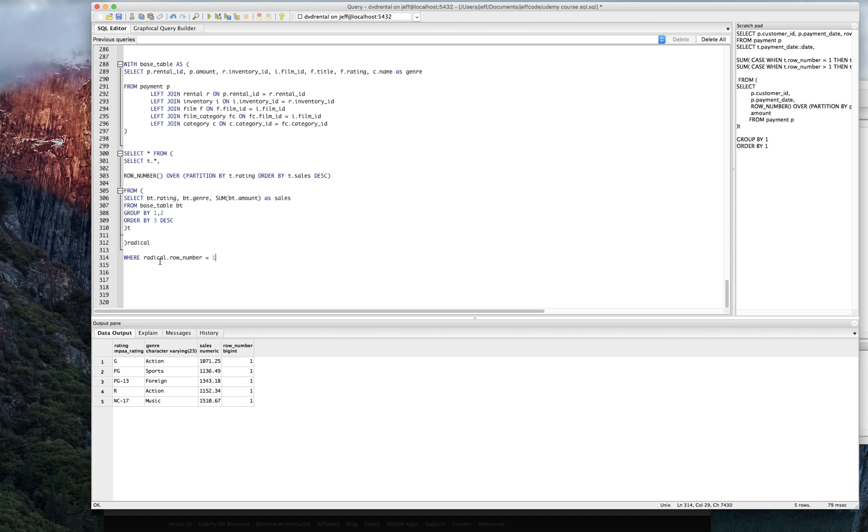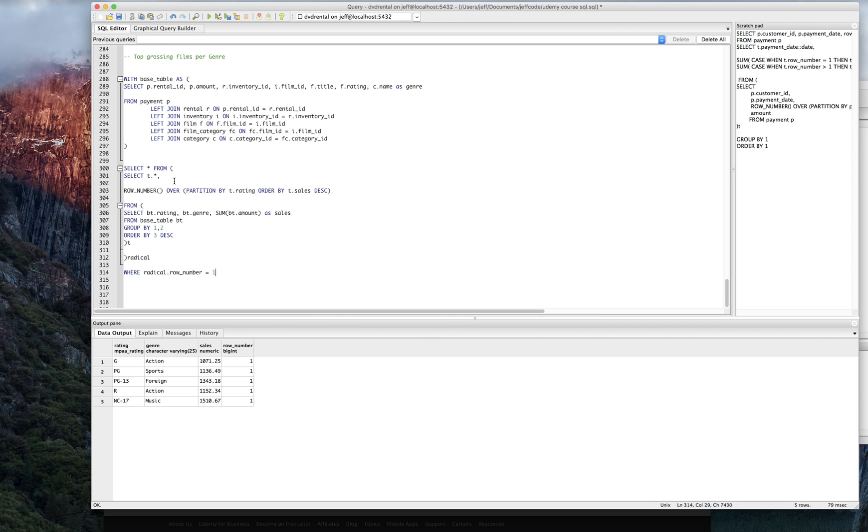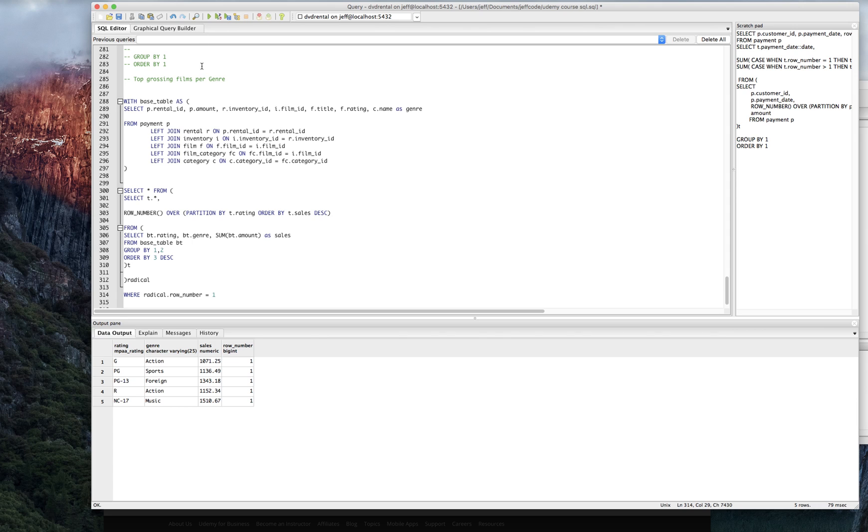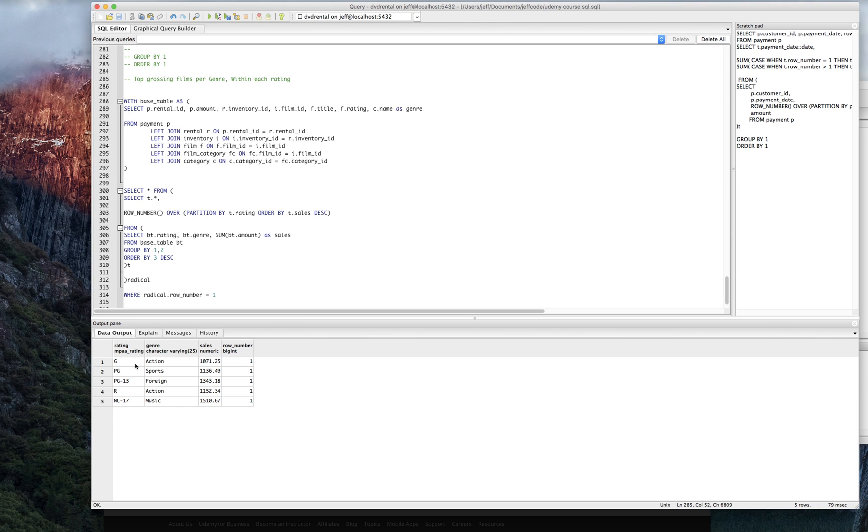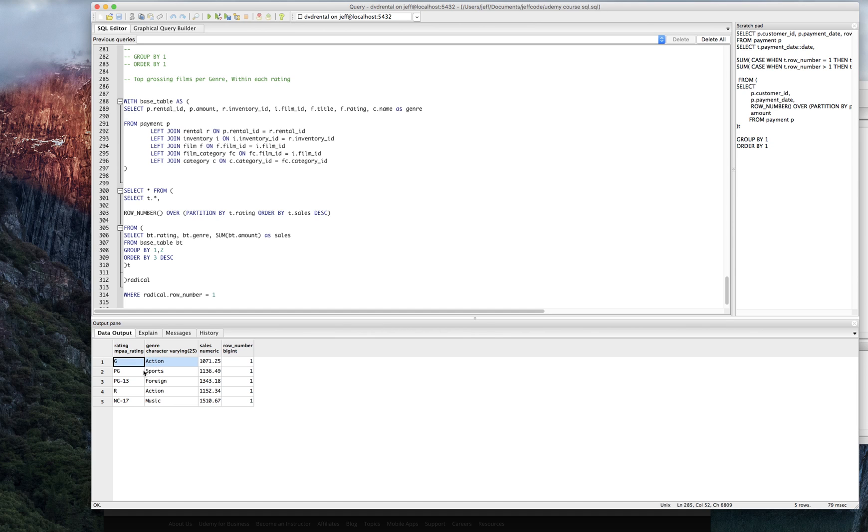Again, I just called it radical to illustrate that the meaning of the alias is almost irrelevant, whatever makes sense to you. And what we've done here again, per our objective, we wanted to look at the top grossing films per genre, but then we extended it to say the top grossing genre within each rating. So that's interesting. We see that for instance, just to be very clear, the G rated genre that is best selling is action. Pretty obvious here. So yeah, that's another interesting use of the row number.